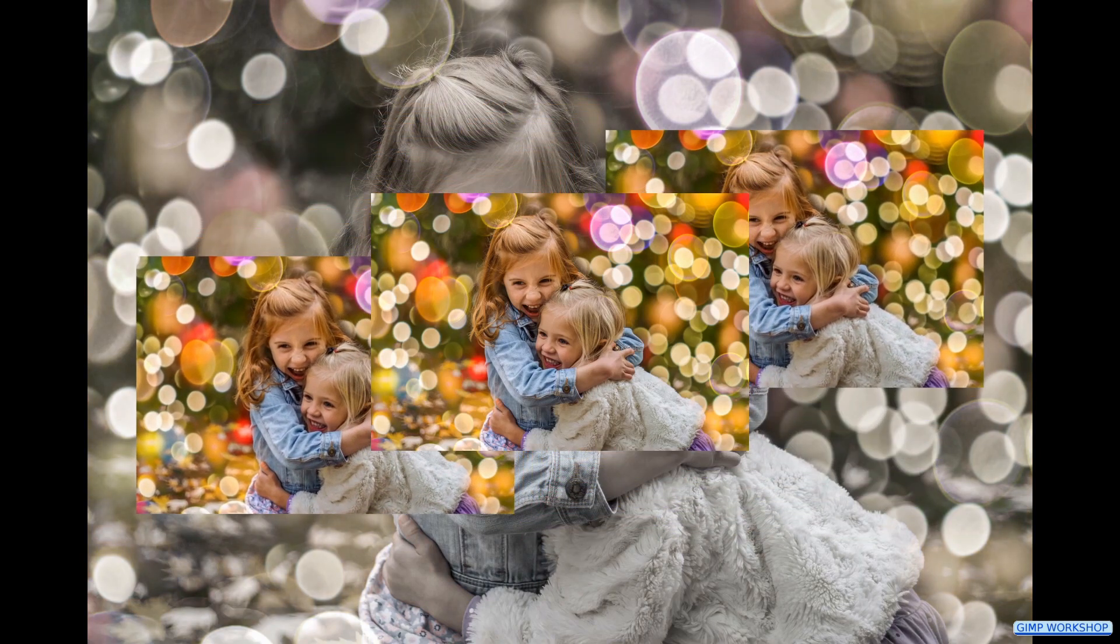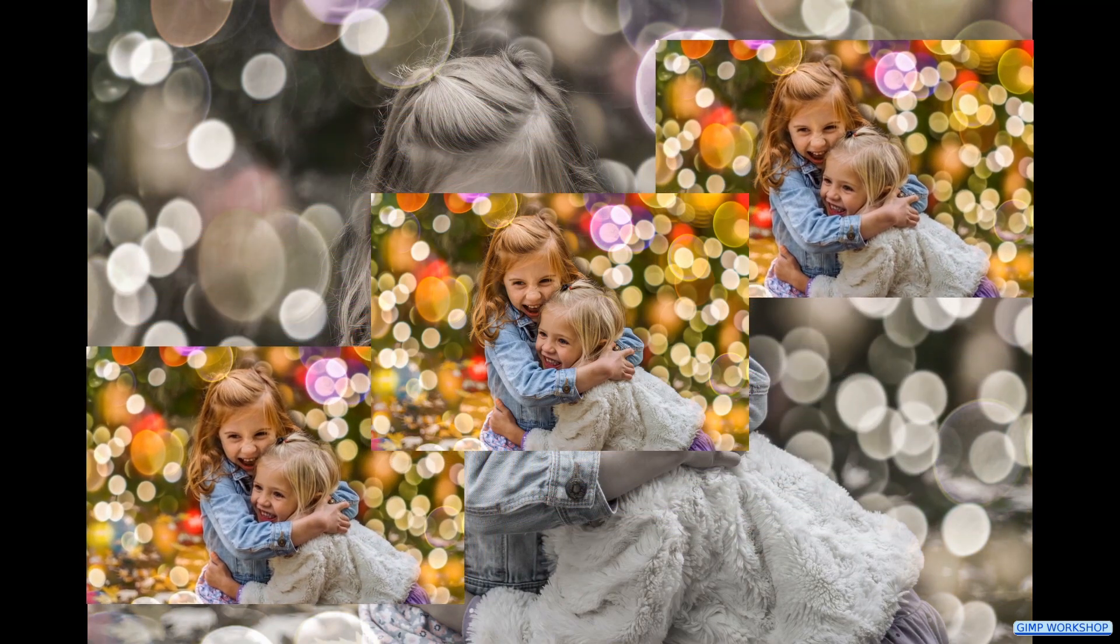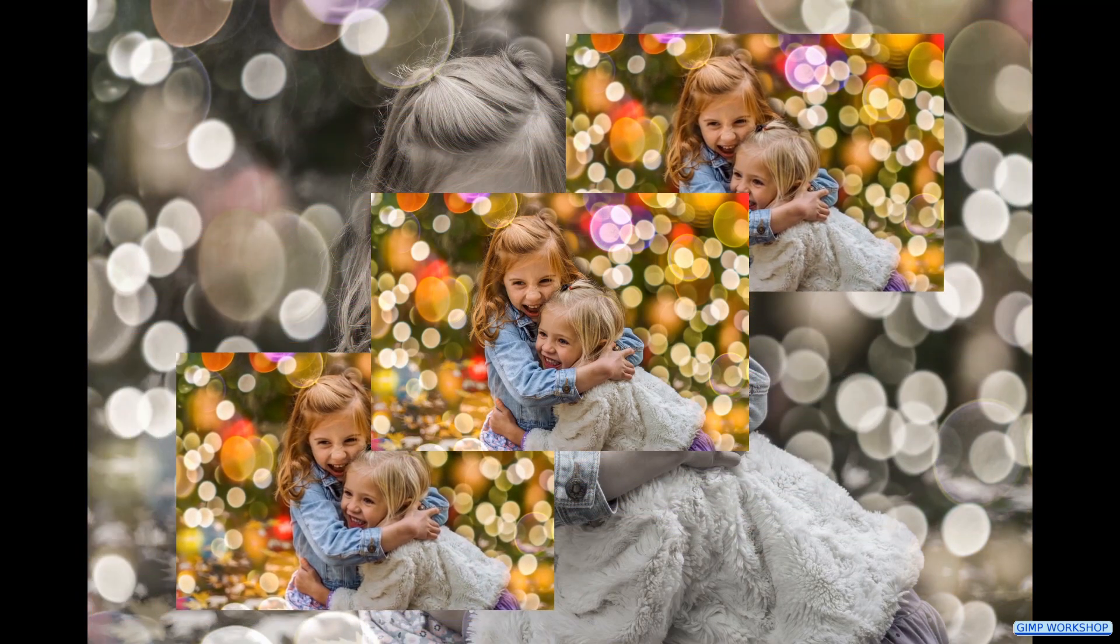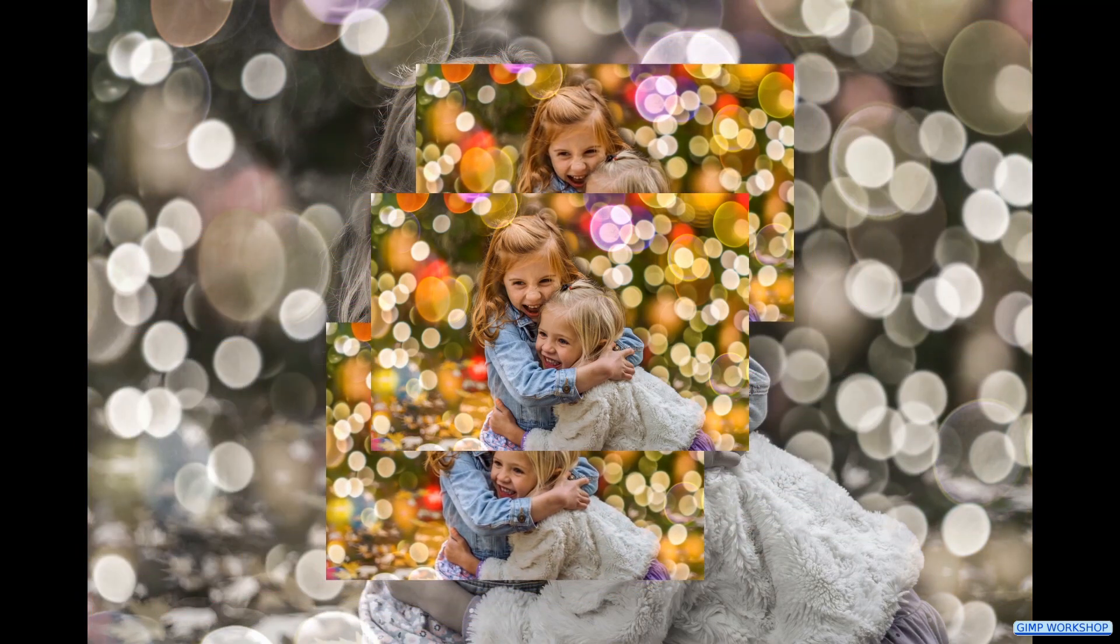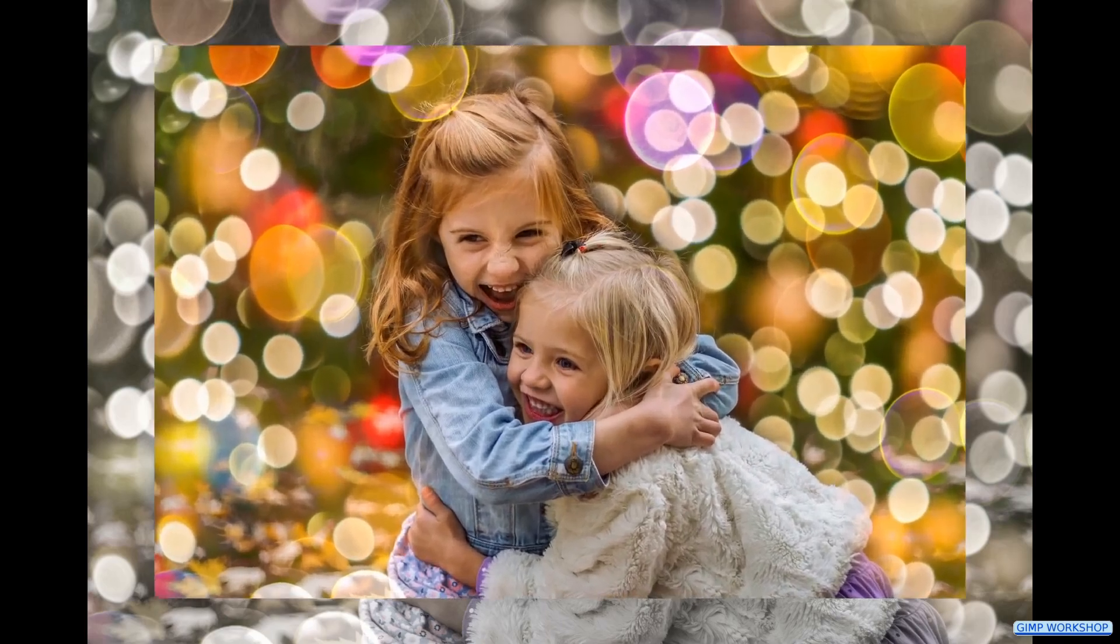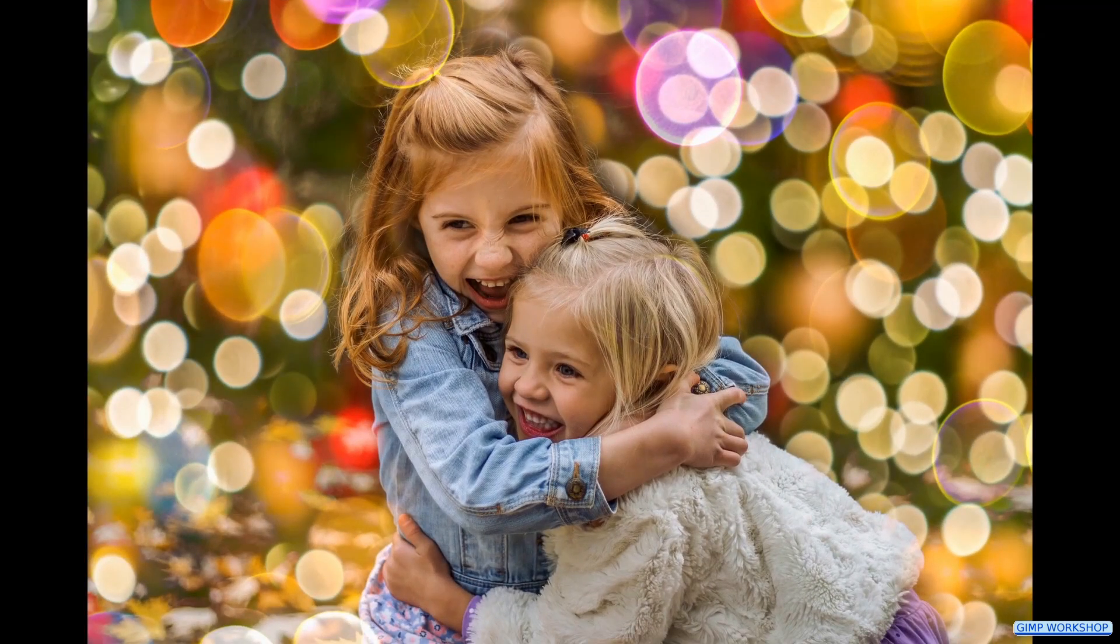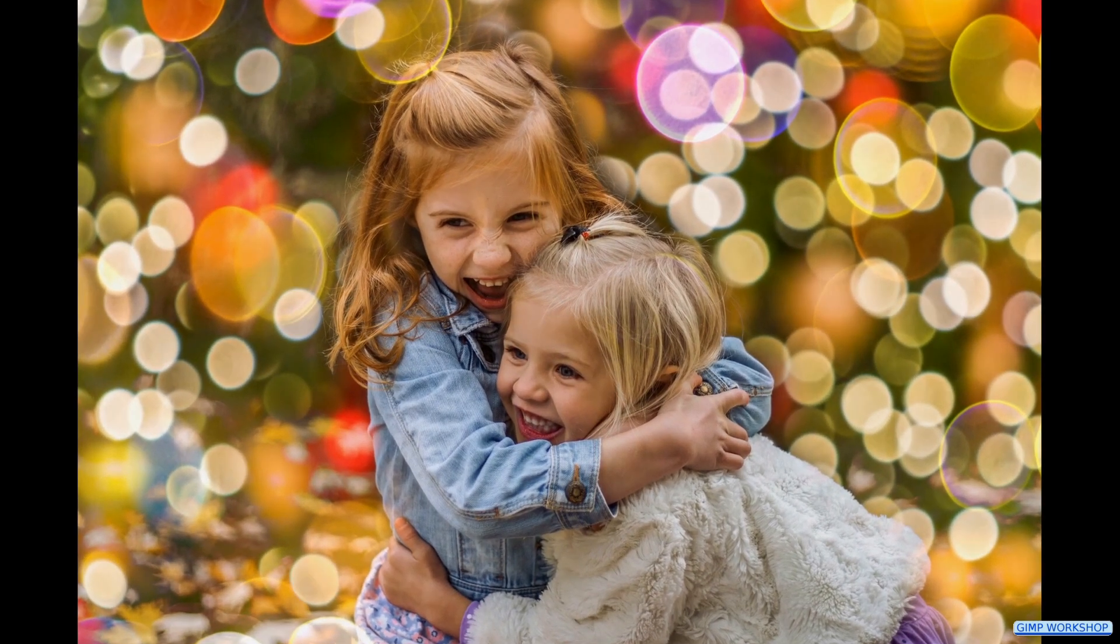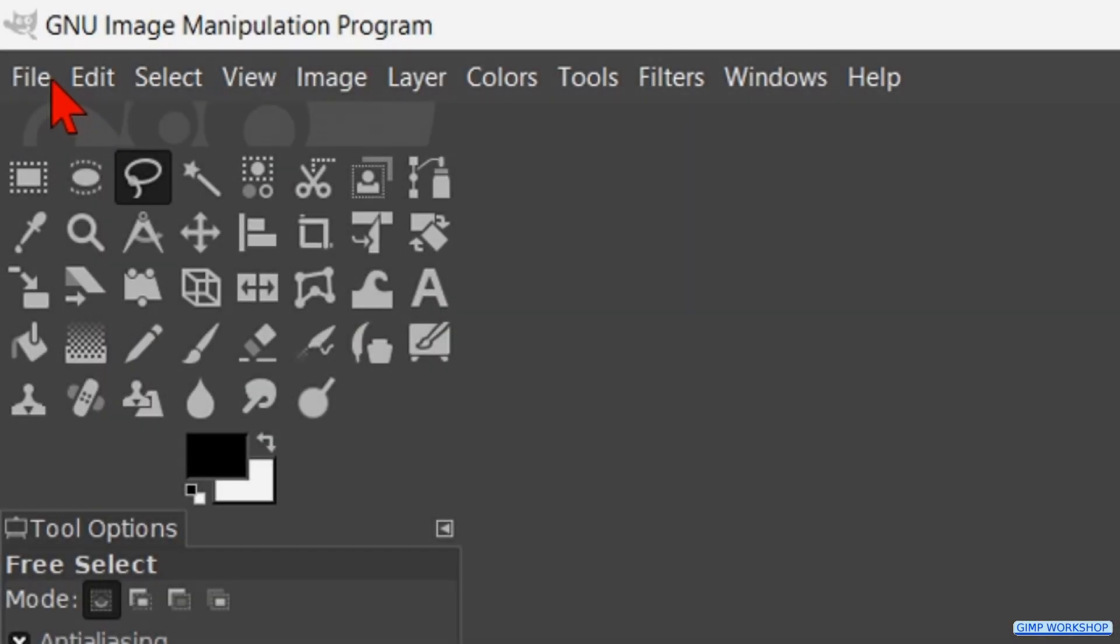In this Gimp workshop we are going to see one of the many ways to add a bokeh effect to an image. You can find the download link for the images in the video description.